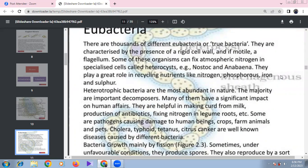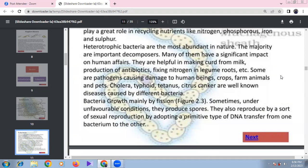Cyanobacteria such as Anabaena have specialized cells called heterocysts for nitrogen fixation. Bacteria play a greater role in nutrient cycling — nitrogen, phosphorus, iron, and sulfur. They are important in producing curd, milk, and antibiotics. However, bacteria can also be parasites, causing diseases like cholera, typhoid, tetanus, and citrus canker.